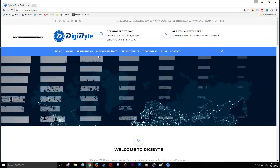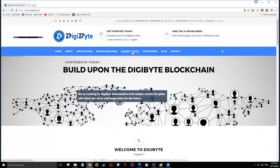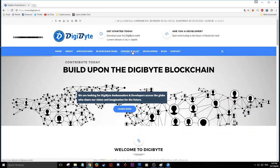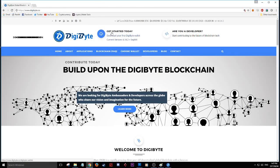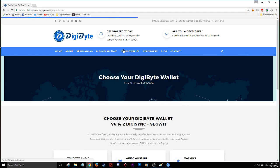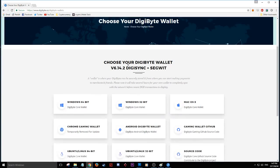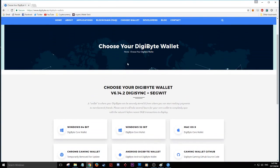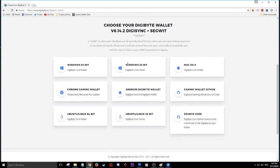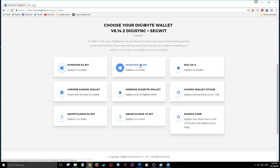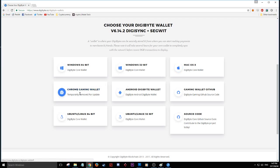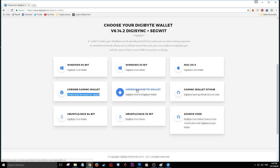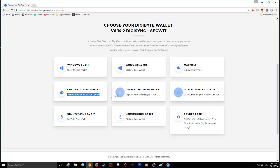If you want to get your wallet, just scroll down. You can click here to choose wallet. You'll see Windows 64-bit, 32-bit, Mac wallet, Chrome gaming wallet (currently temporarily removed for update), Android, Linux, and more options.